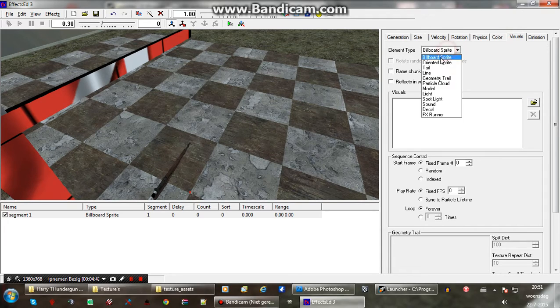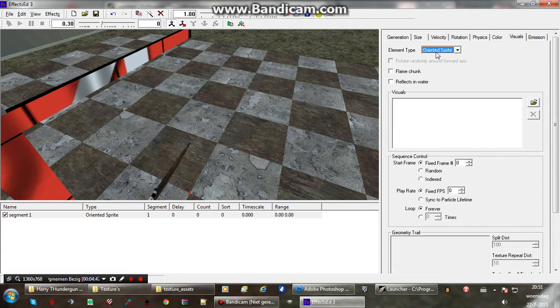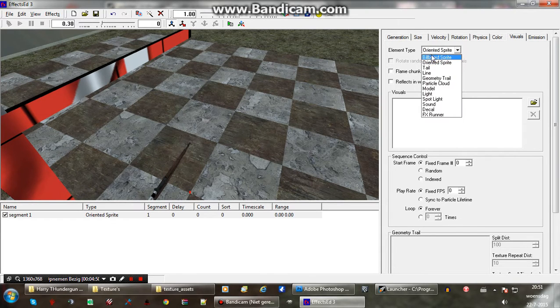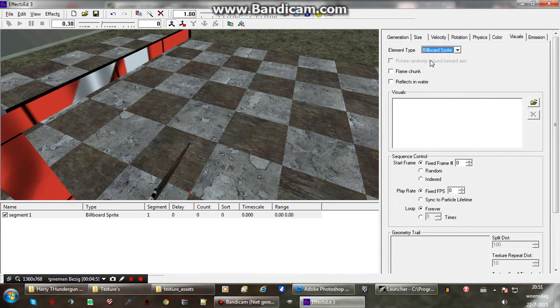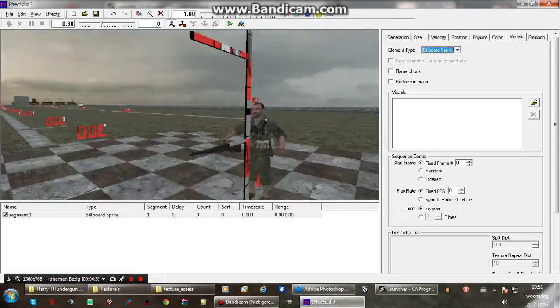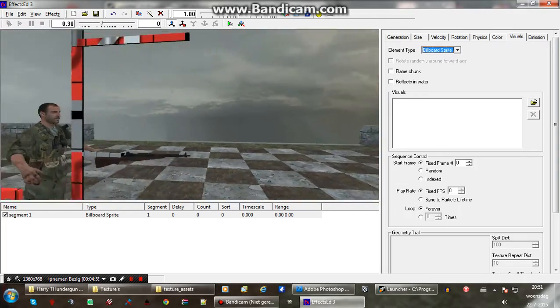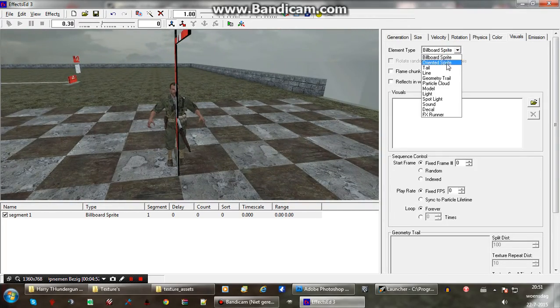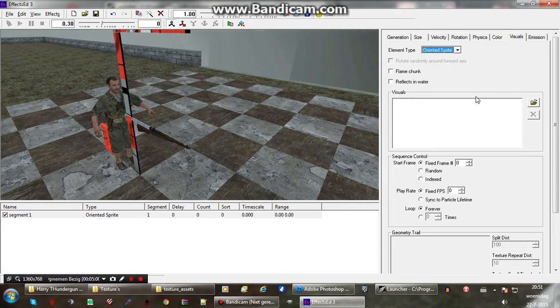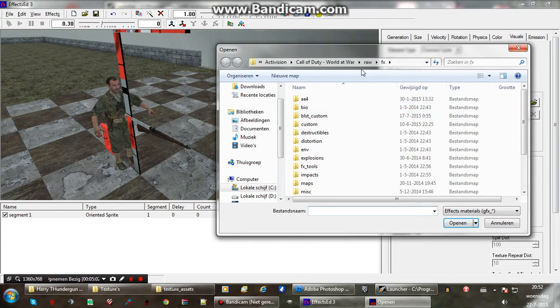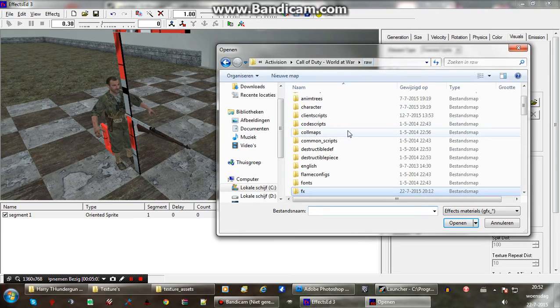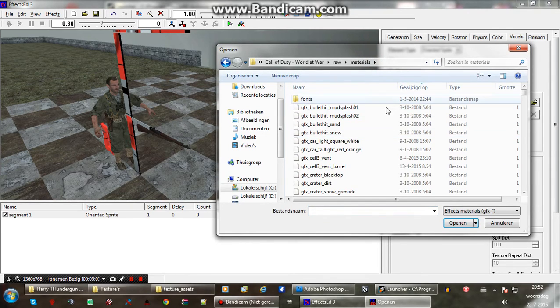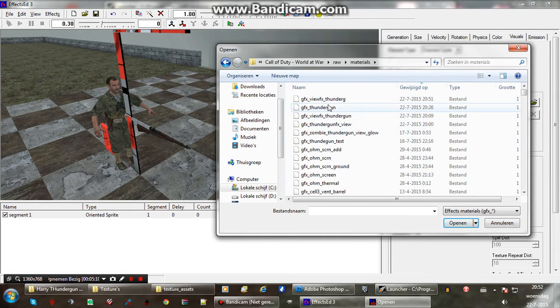Visuals. For this one we want to select the oriented sprite. So it's oriented in the way we say it to orient. If you select billboard sprite it will always face the player. If the player is moving it will keep facing towards the player. We don't want that. So we select oriented sprite. Select the material in here. Raw materials.